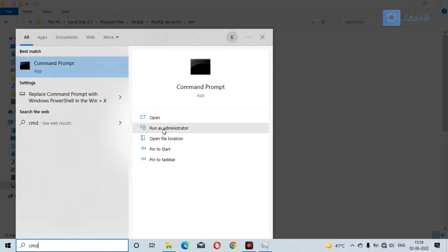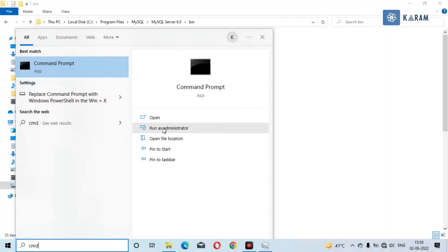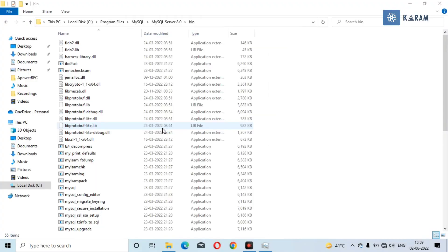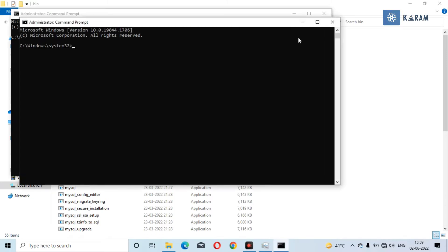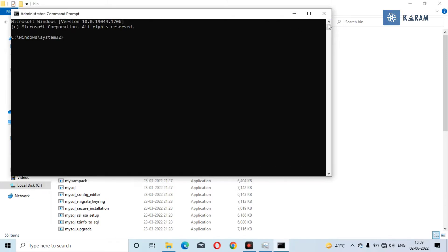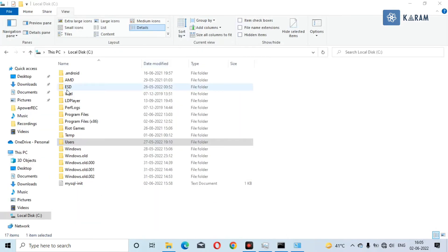Once you copy, close the CMD and open CMD as admin. Open this as admin and navigate to the directory we have copied just before. To navigate, type CD and just paste the directory.